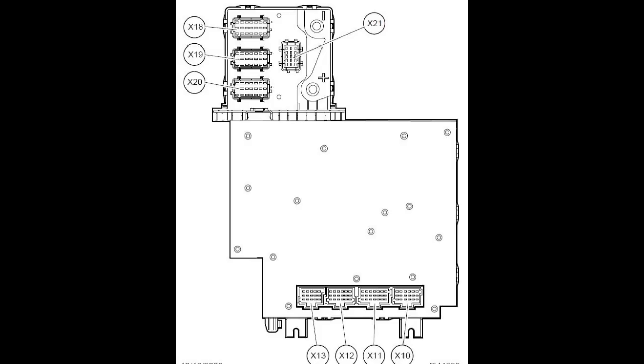It can also broadcast fault codes when there is a problem with a number of these components or circuits. When it does this, you may see something like cab 33 on the instrument cluster display.